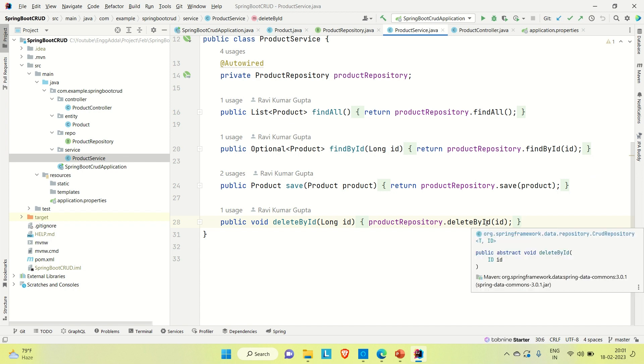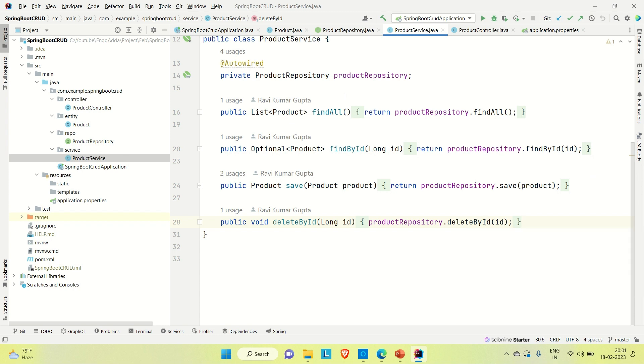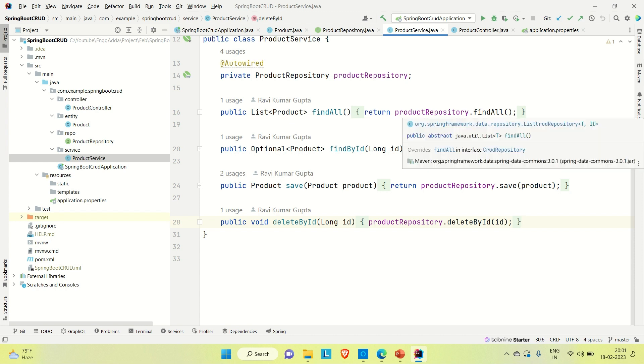Let me try to show you the hierarchy. We have created one product, and here is our repository which is extending the JPA repository. Coming to the service, we have created these four methods which are directly using the JPA provided methods like find all, find by id, save, and delete by id. By auto-wiring the product repository, we are directly calling these methods.